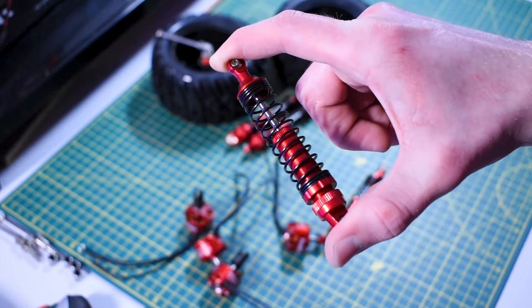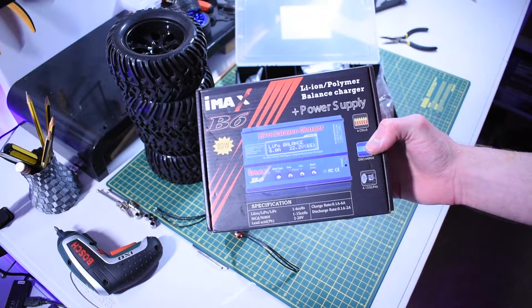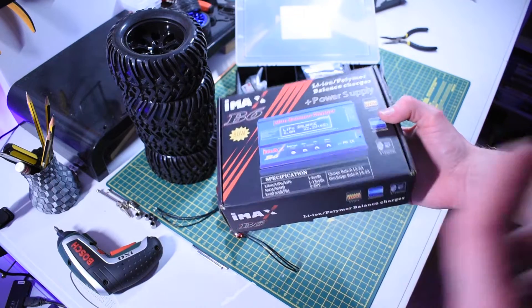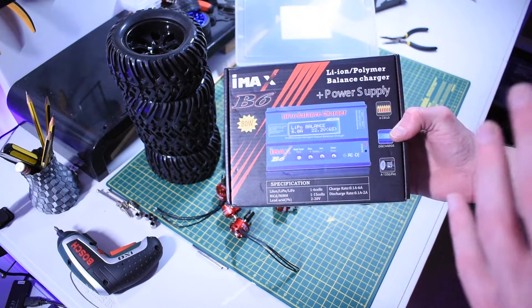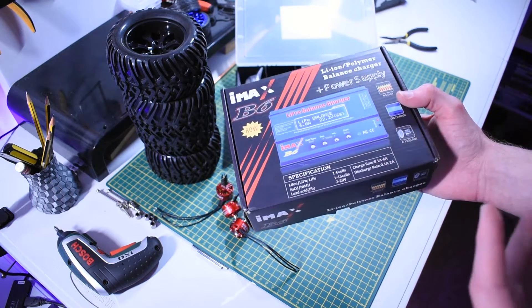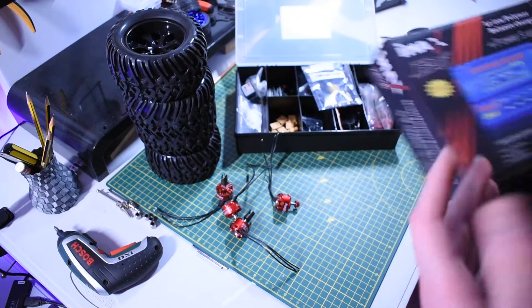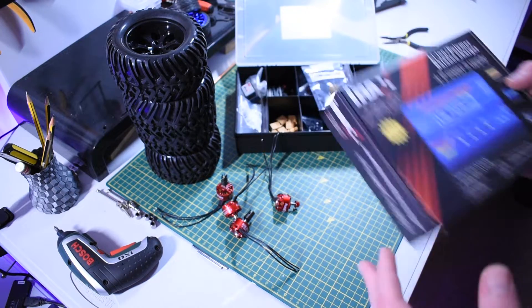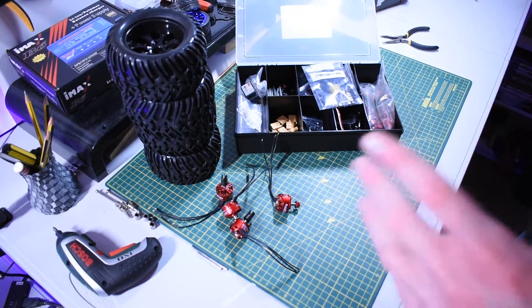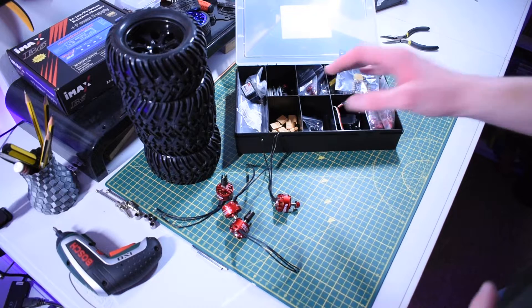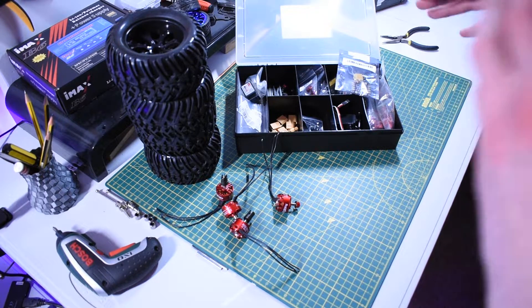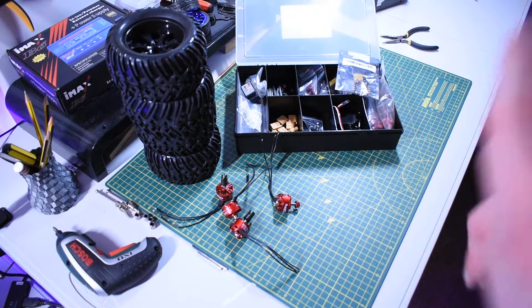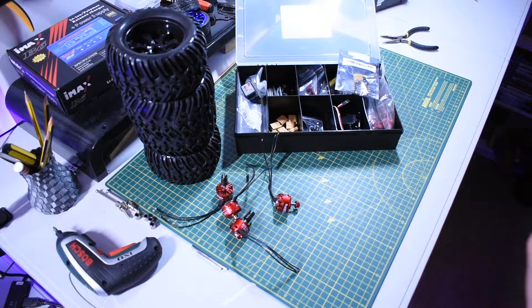One other thing I bought is a proper LiPo charger. This thing's supposed to be really good—you've got to be careful with LiPo batteries. It discharges and charges. That's basically everything that's arrived to date. I'm keeping it all in a nice storage box, and as the car progresses I can start printing different parts and putting it all together.